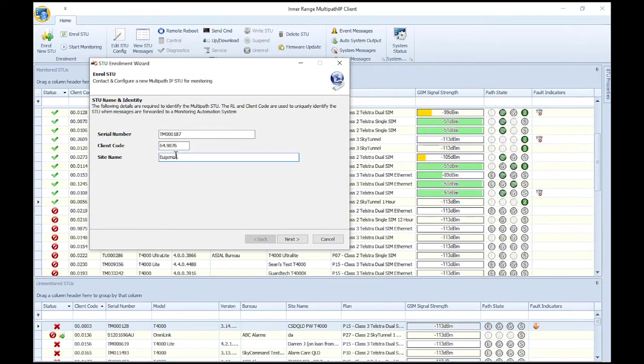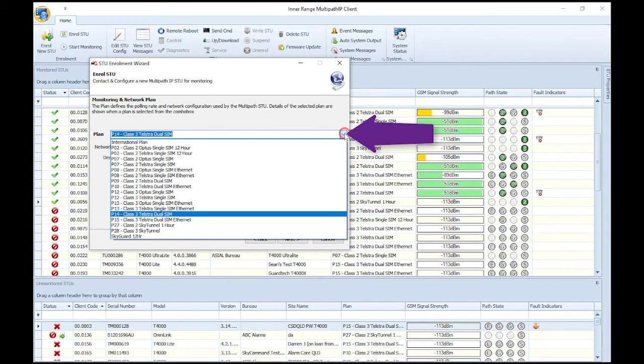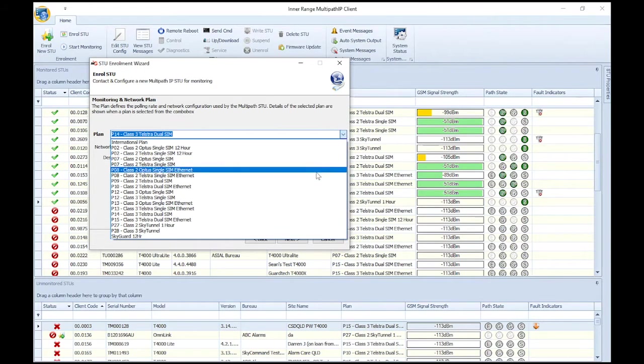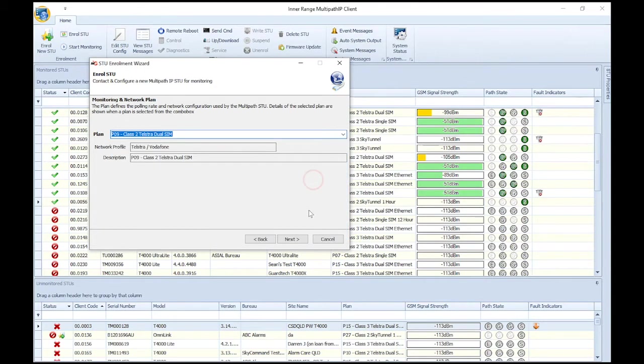Enter a site name for the T4000. Once complete, click Next. Select the polling plan that was sold to the client from the list. Once complete, click Next.